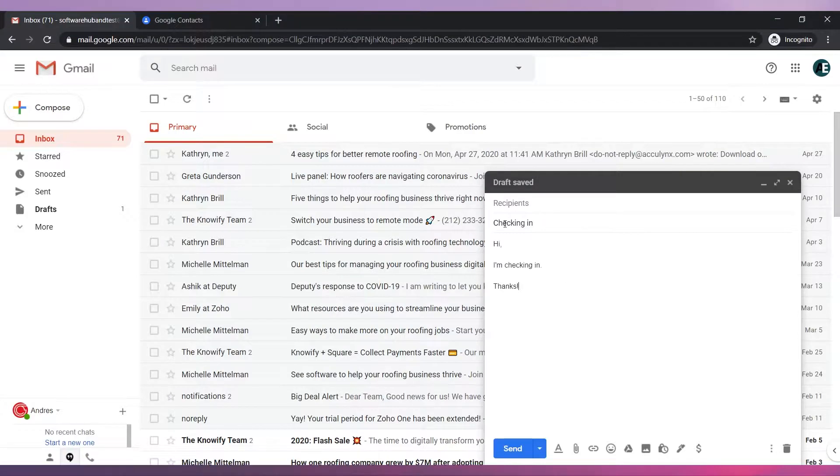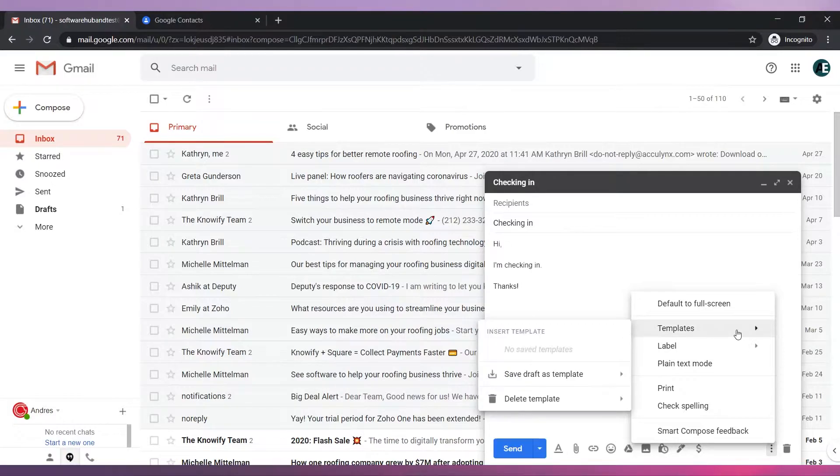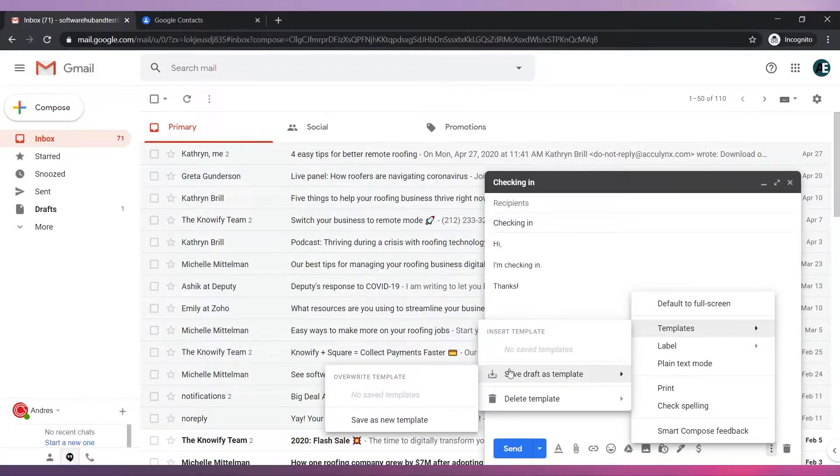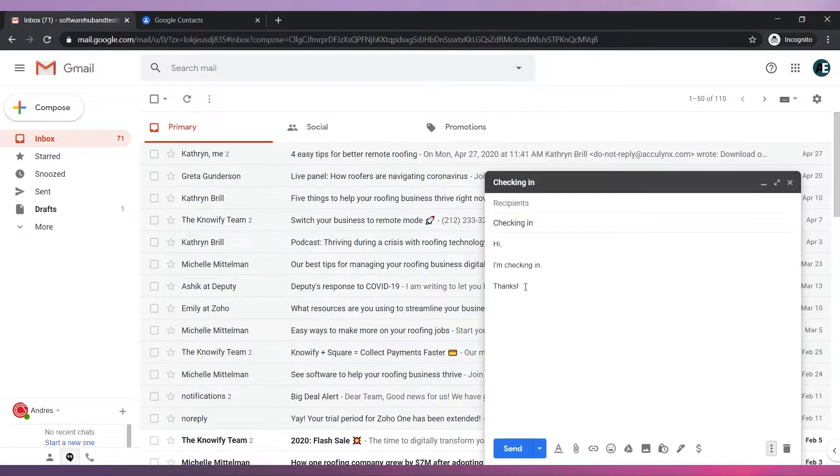To save the email as a template, click on More Options and then go to Templates. Now go to Save Draft as Template and click on Save as a new template. Enter the template name and click on Save. Your template has been saved.